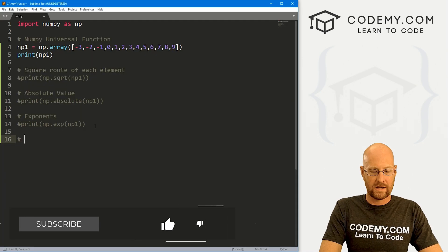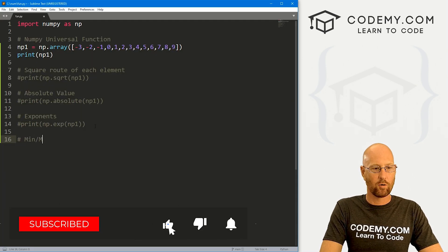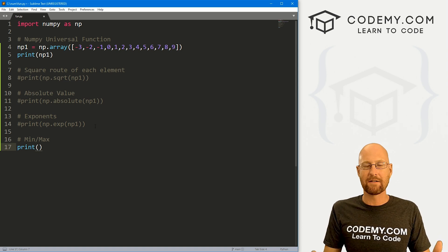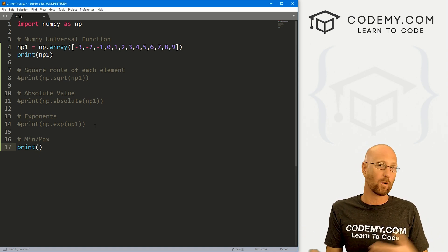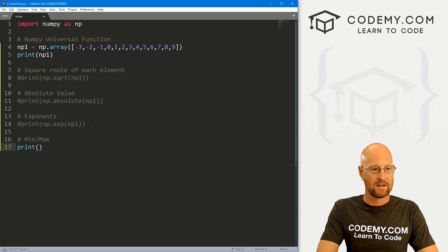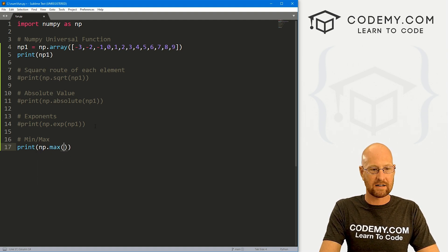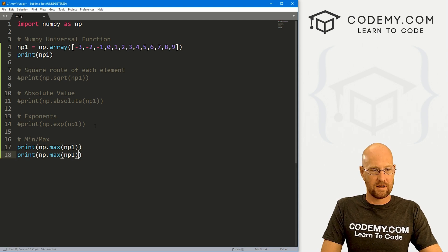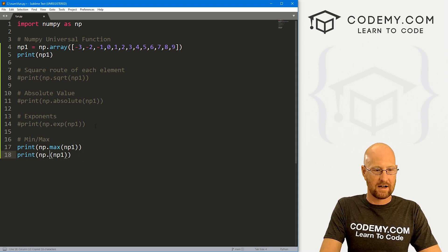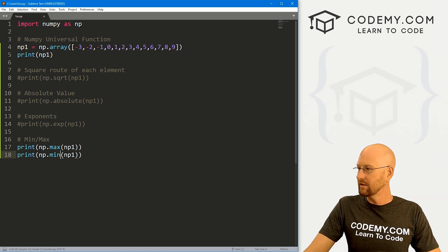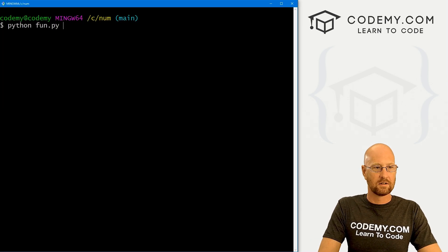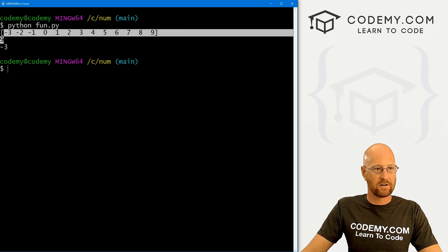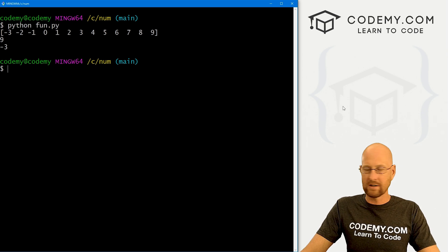We can find min or max — very useful. Oftentimes you have a long array of things and you want to find the biggest or smallest number. We could call np.max and pass in np_one, and also np.min. Run this — here's our original array, the max is nine, sure enough, the min is negative three, sure enough. That looks good.